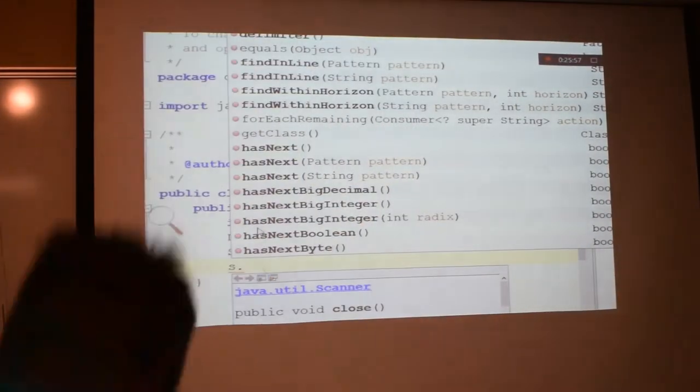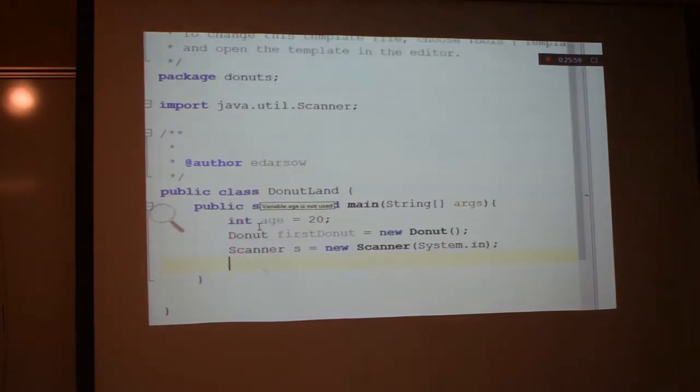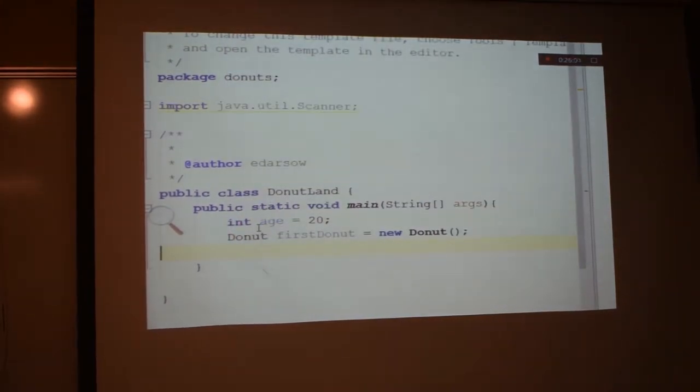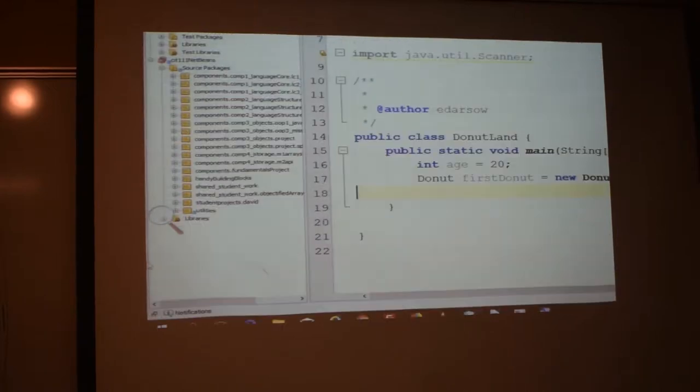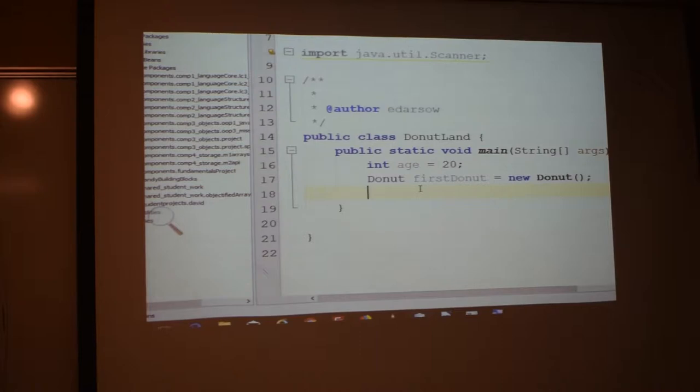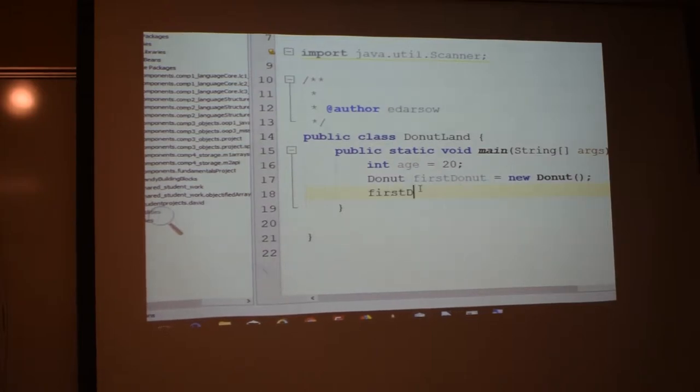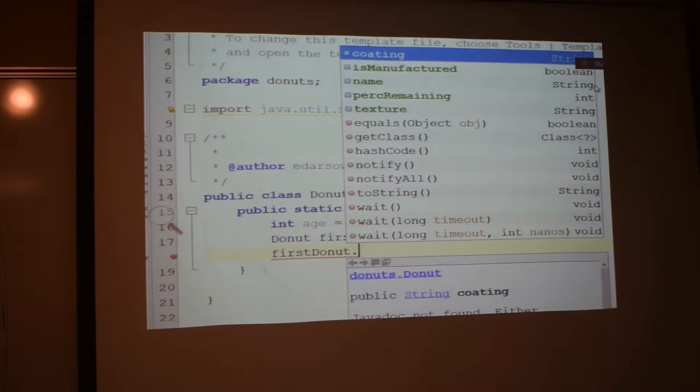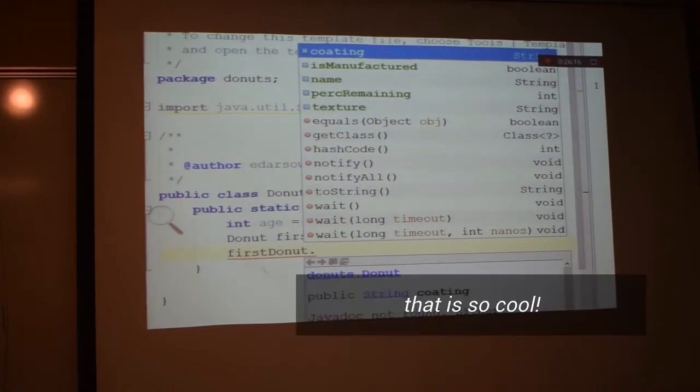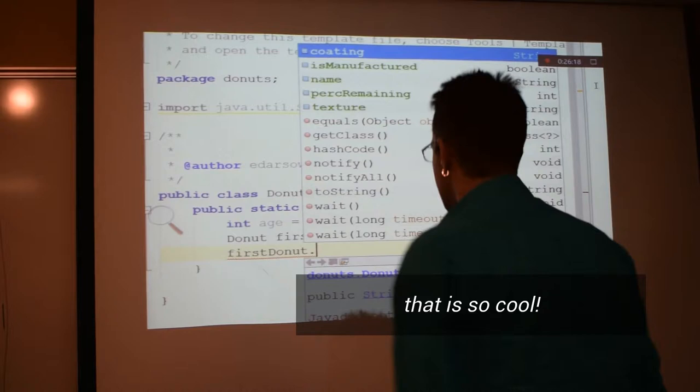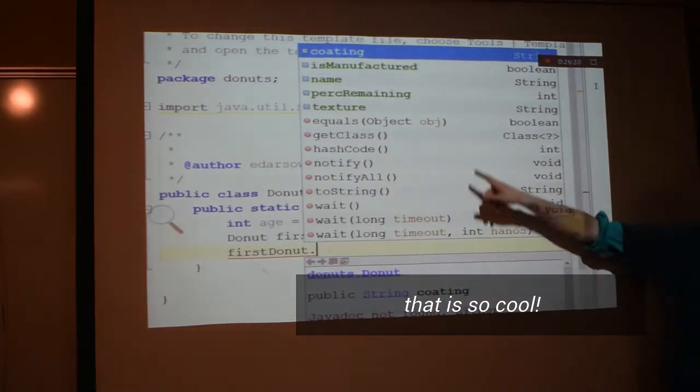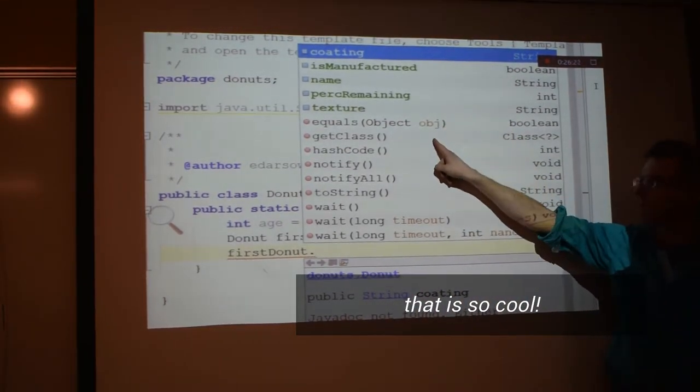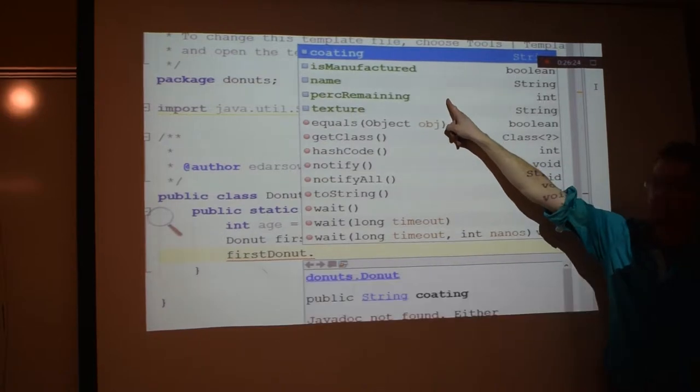Can you guess what's going to happen when I type first doughnut? Yeah, this is crazy. So I can come here and say first doughnut dot. Oh my god. I thought it was so cool. Everyone do this. Oh, that is so cool.